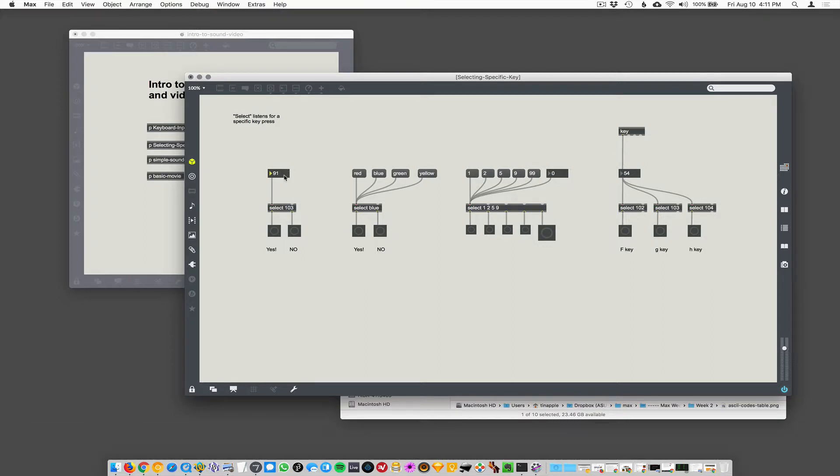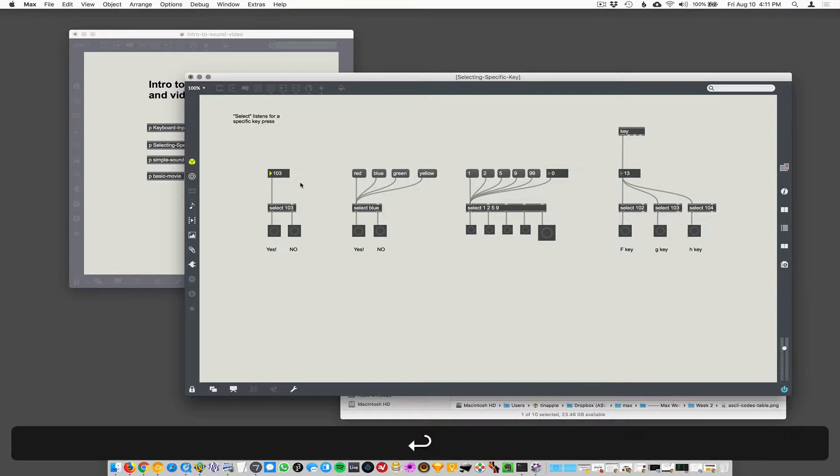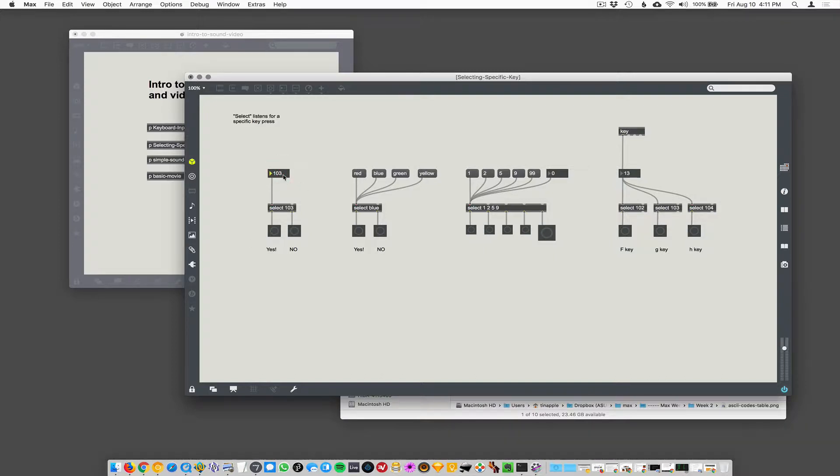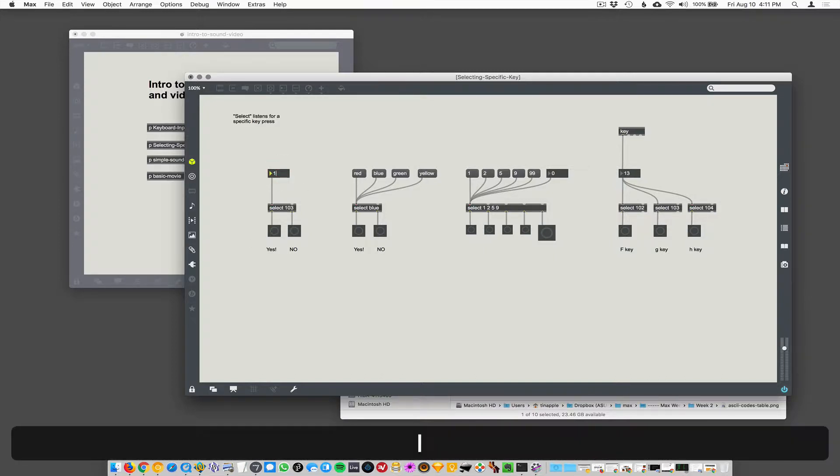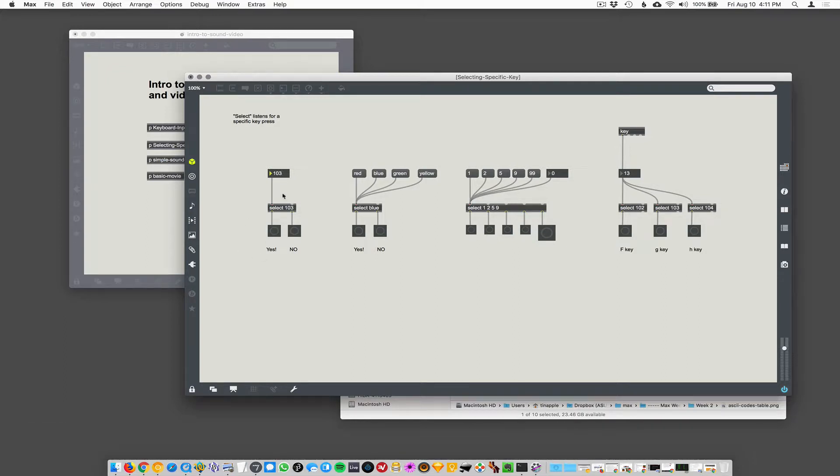But if we type in a 103 here, let's just scroll up to 103, 102, 103 there. It said yes. And if we hit return again, oh, you actually have to type 103. Yes. Okay. So select is just a listener. If it matches, it says, yes, it matches. That's pretty useful actually.